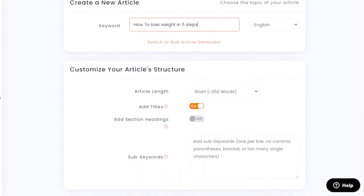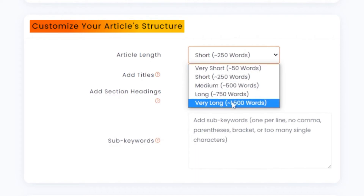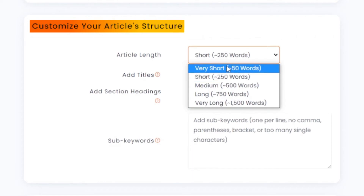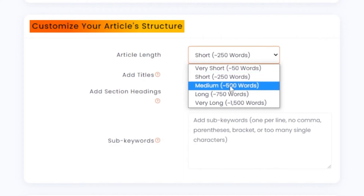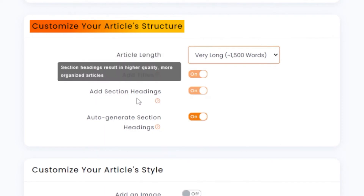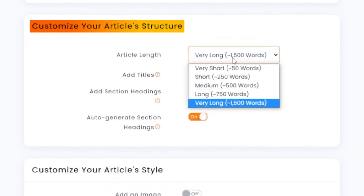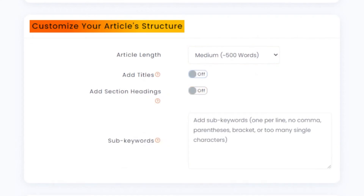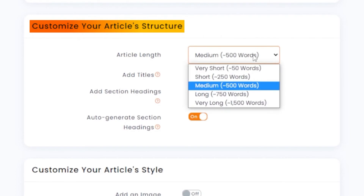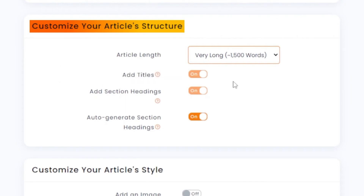Moving on, under 'Customize Your Article Structure,' you can select your article length — the number of words your article will have. The options range from 50 to 1500 words: 250, 500 for medium, 750, and 1500 for very long. I'm going to go with a 1500-word article. You also have options to add titles and section headings, and to auto-generate section headings. If you select 1500 words, titles and headings are compulsory.